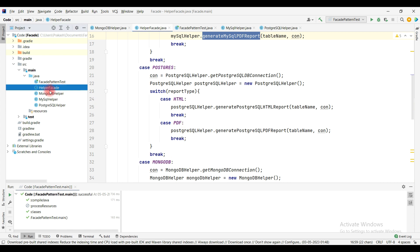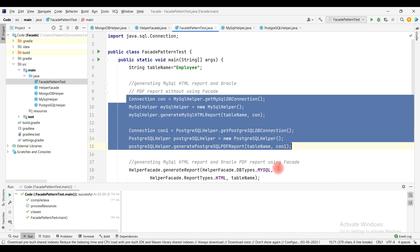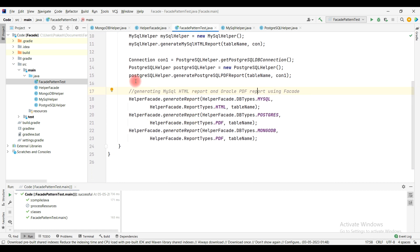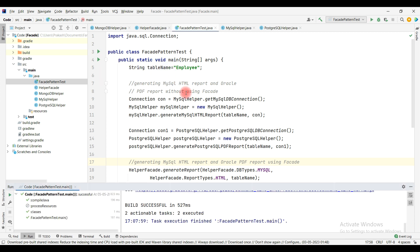The helper facade class is used in the client code. To show the comparison, two parts of the client code demonstrate the tight coupling approach — directly using MySQLHelper and PostgresSQL classes. The other part uses the helper facade class, which has only one method taking the database type, report type, and table name to generate the report.